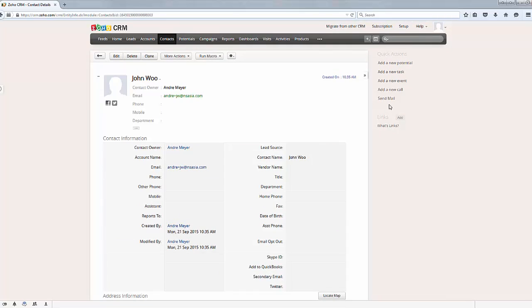And obviously from here you can now start sending them welcome letters or emails, anything else you need for the event.